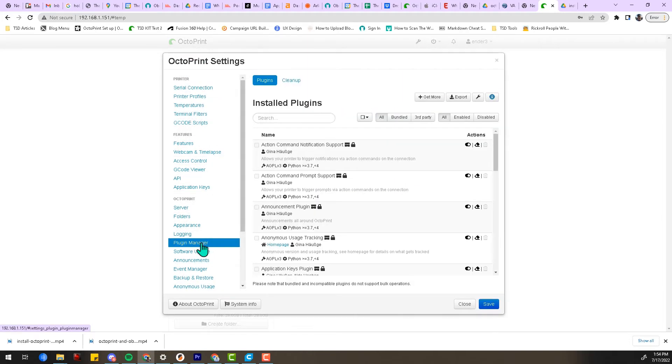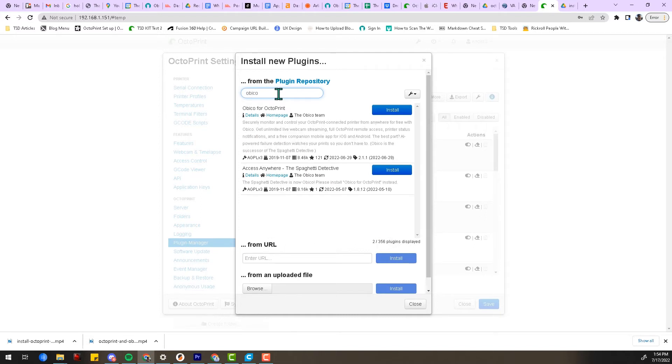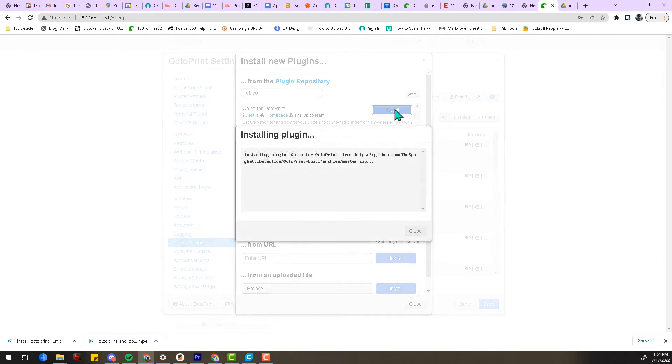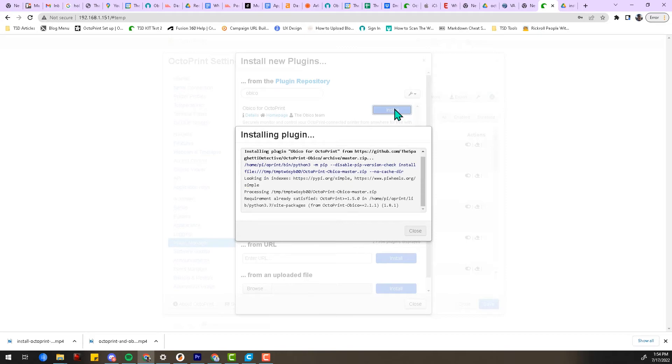Find the Plugin Manager tab and then click Get More. Search for Obico for OctoPrint, click Install, and just let the plugin install. That's basically how you will install any OctoPrint plugin. Most plugins will require some sort of configuration once they're installed. To configure Obico for OctoPrint, follow the plugin wizard that will pop up once the plugin is installed.